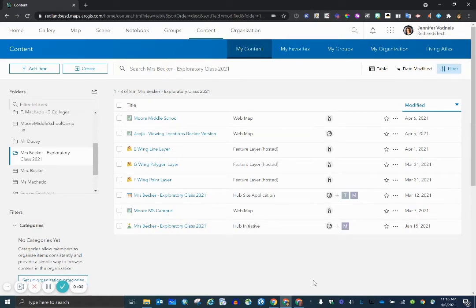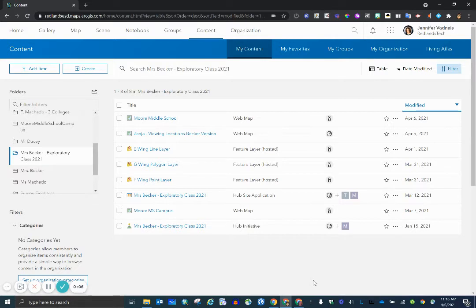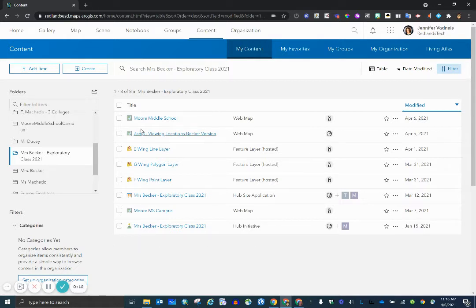In this video I'm going to show how to rename a feature layer once it's been added to a web map. The web map I've been using for most of my videos is this one right here, Moore Middle School.